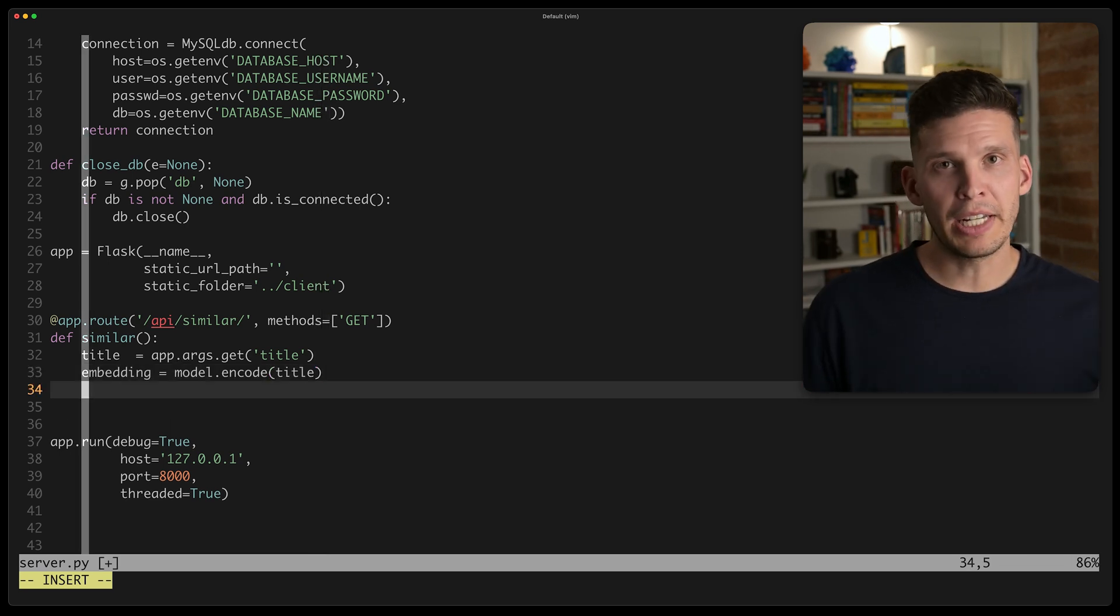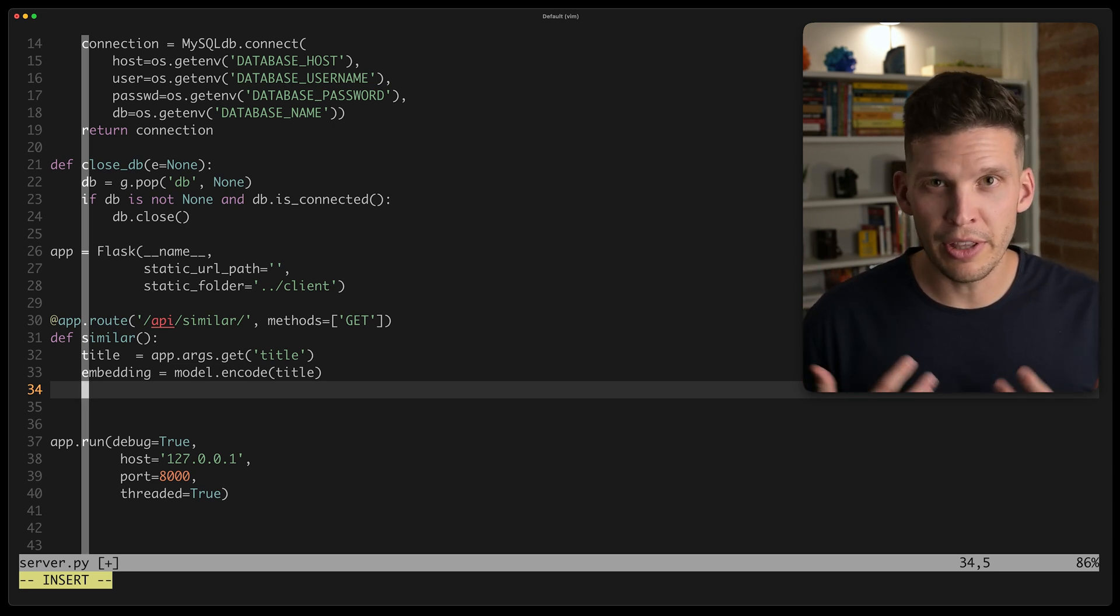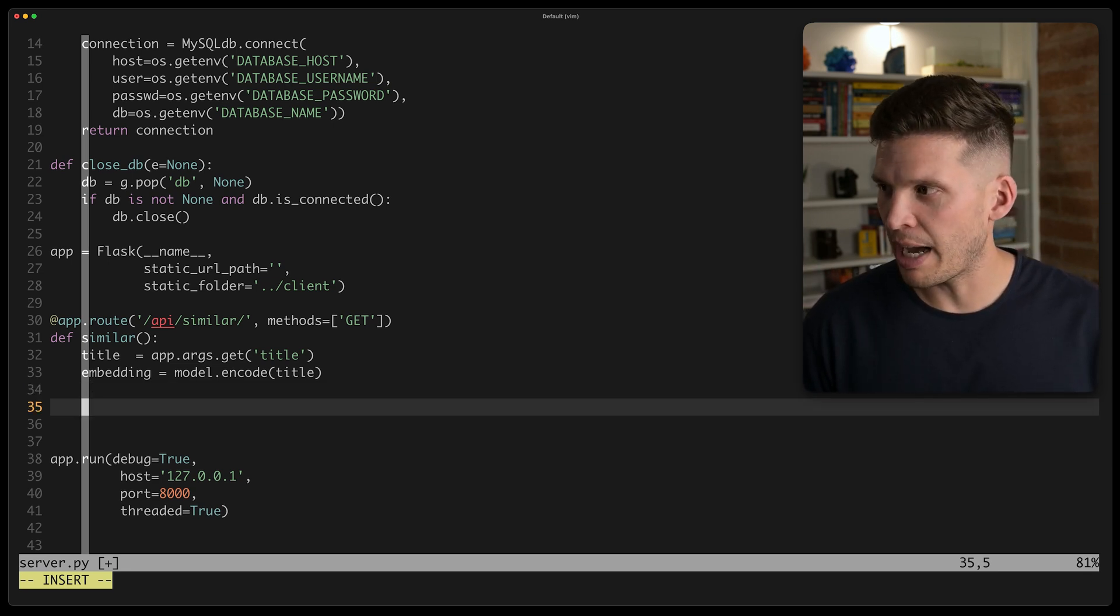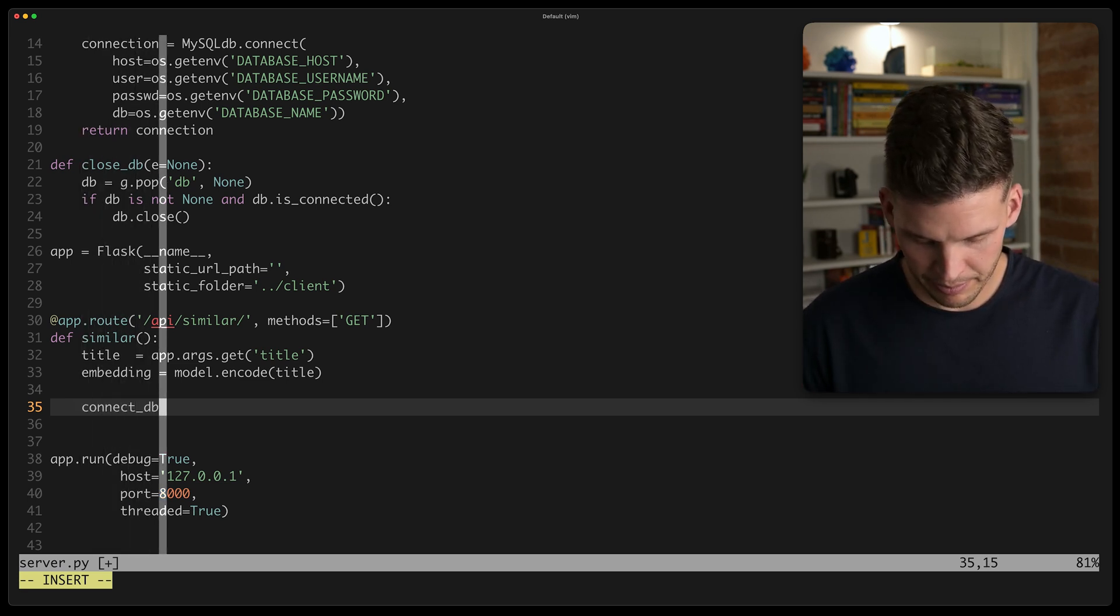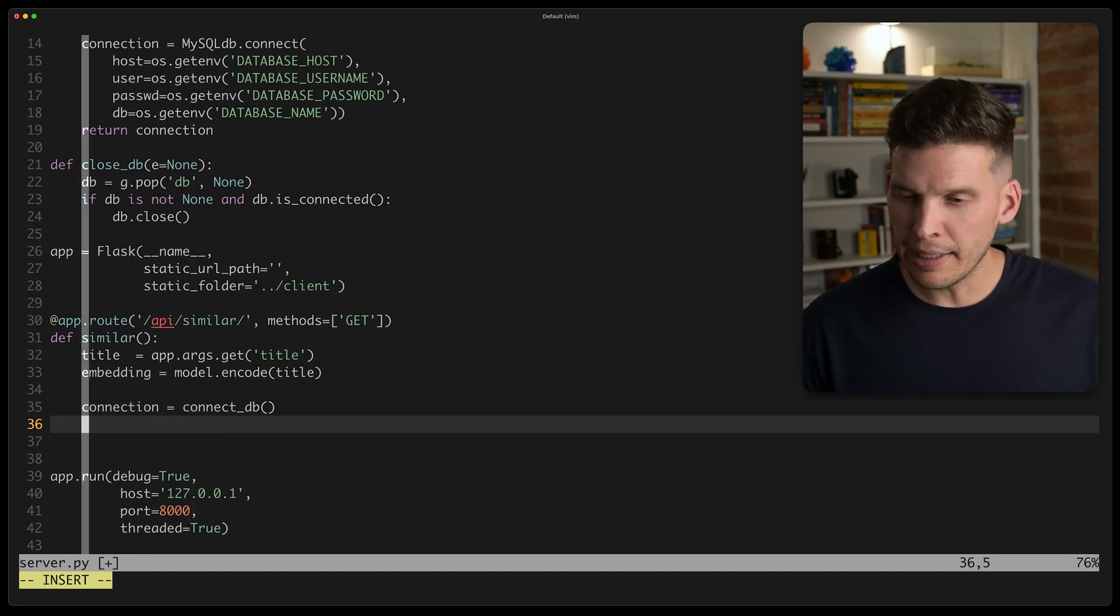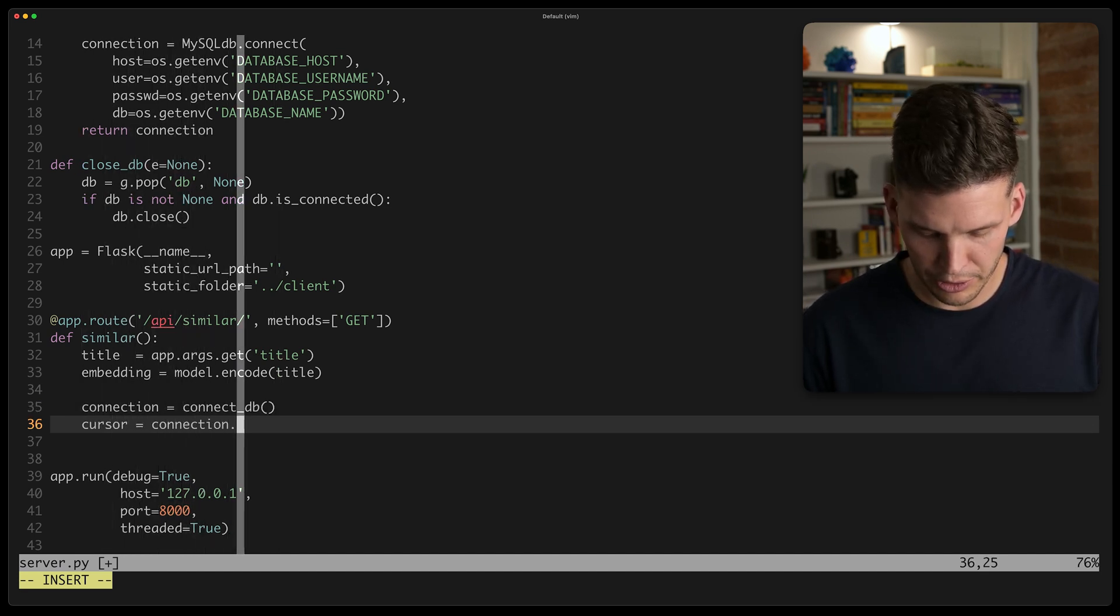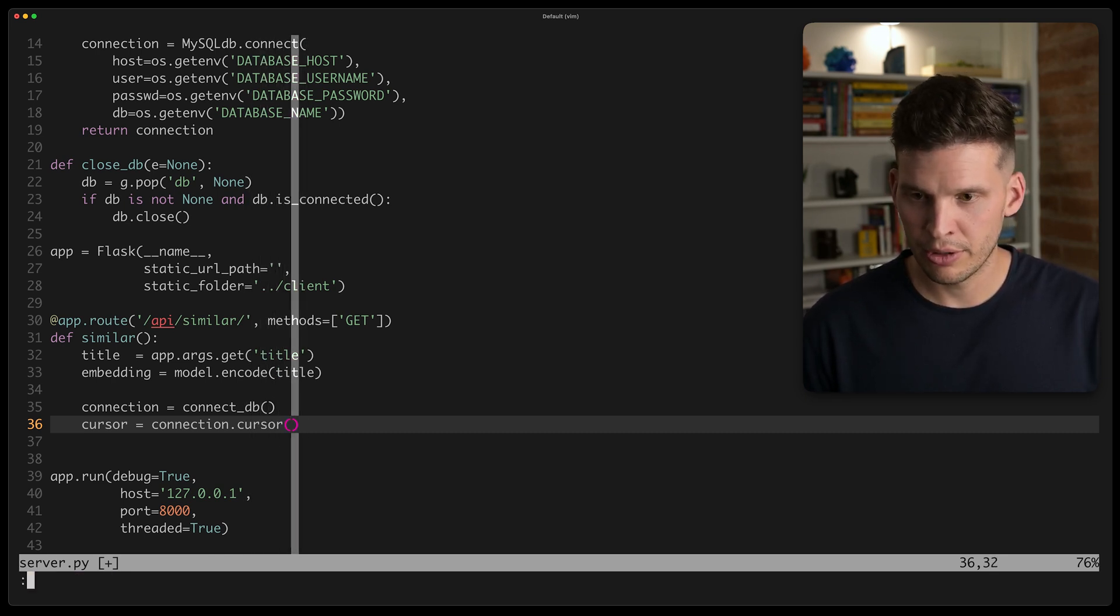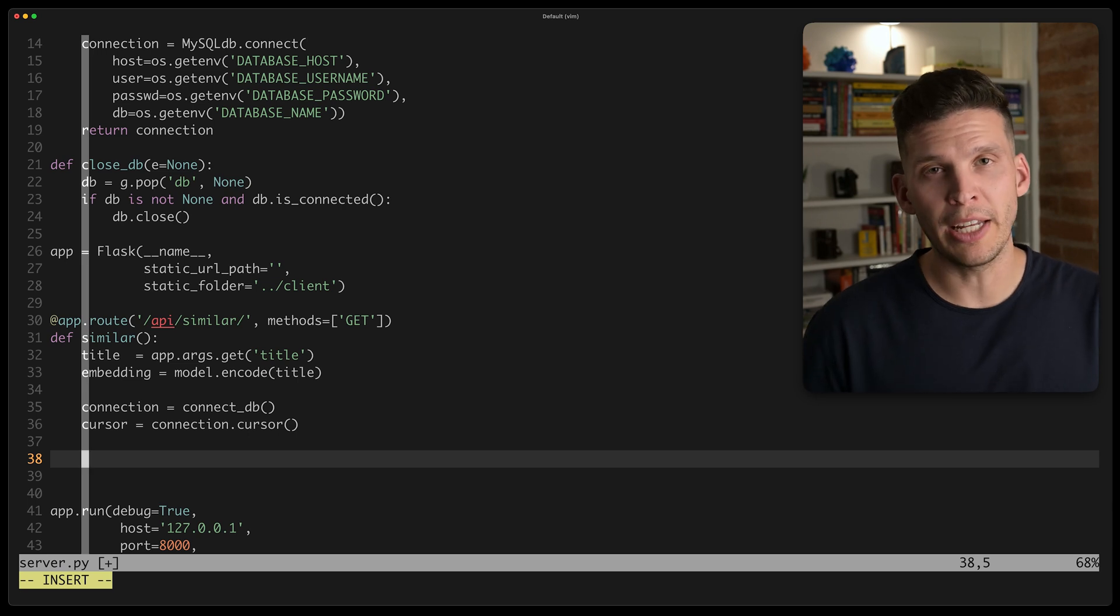Okay, so next up, connect to the database. And here I'm going to do it kind of dumb where I just make a new connection to the database each time. This is just a little simple test app. So I'm going to call that connect DB function. And this is going to return a connection. And then I'm going to get a cursor from that. So the cursor equals connection dot cursor. And I think now we're ready to actually execute a query.